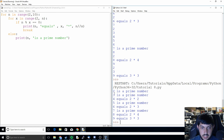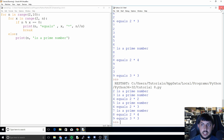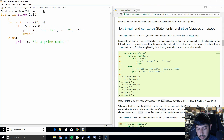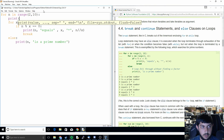We can see it found: 2 is a prime number, then 4 gave us 2 times 2, then 5, 6, 7, 8, 9 — it found the composites and primes correctly.